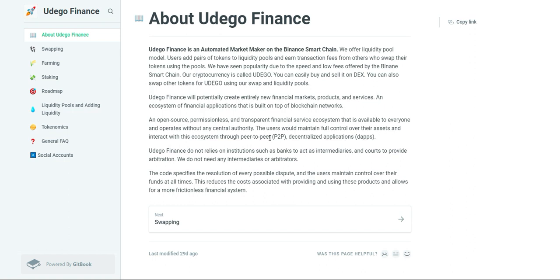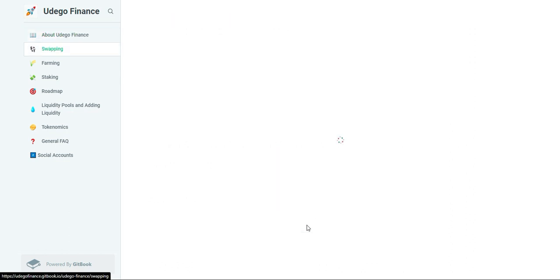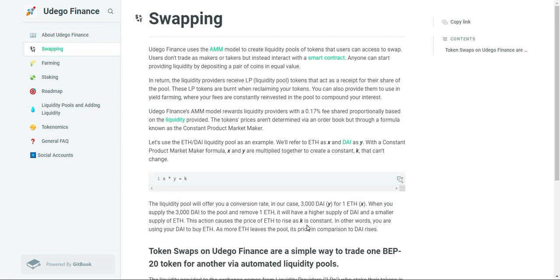Farming: Yield farming is a way to make more crypto with your crypto. It involves lending your funds to others through the magic of computer programs called smart contracts.